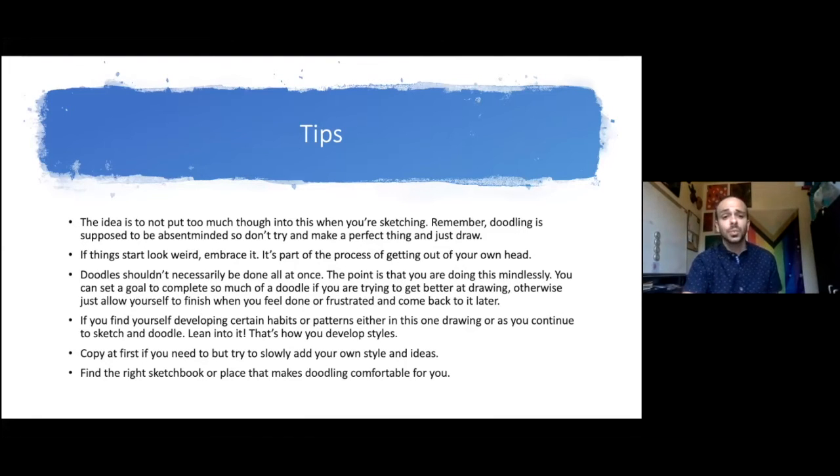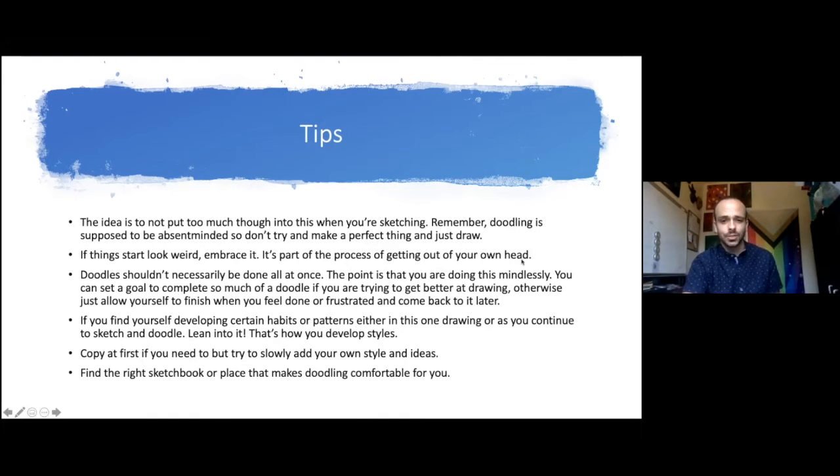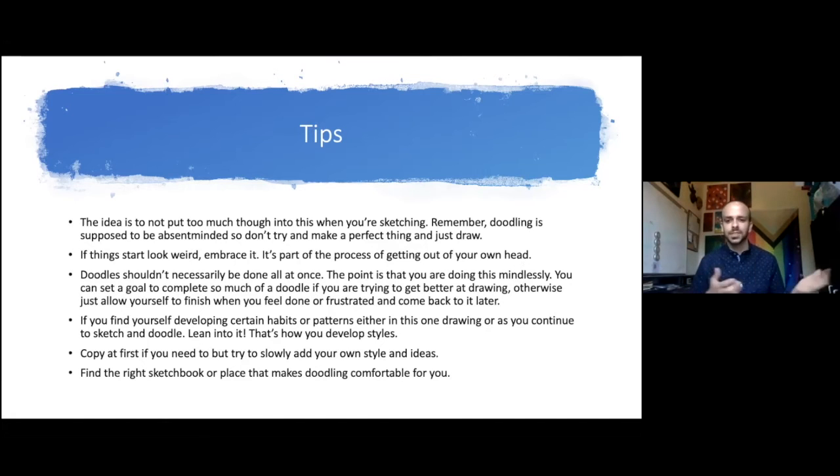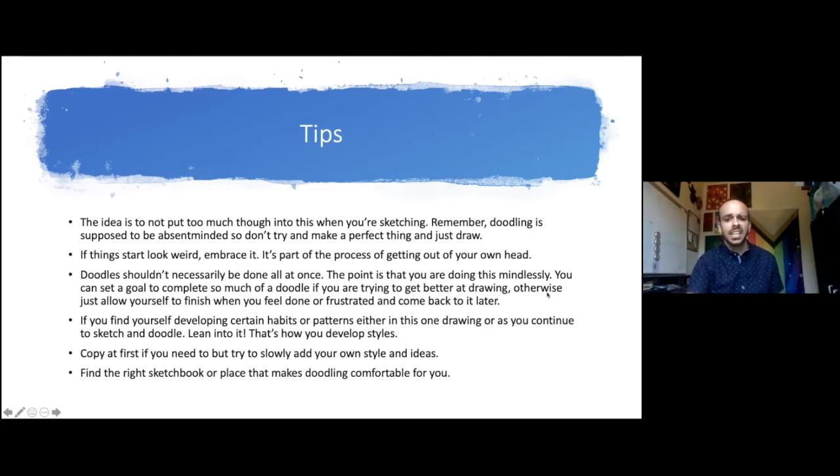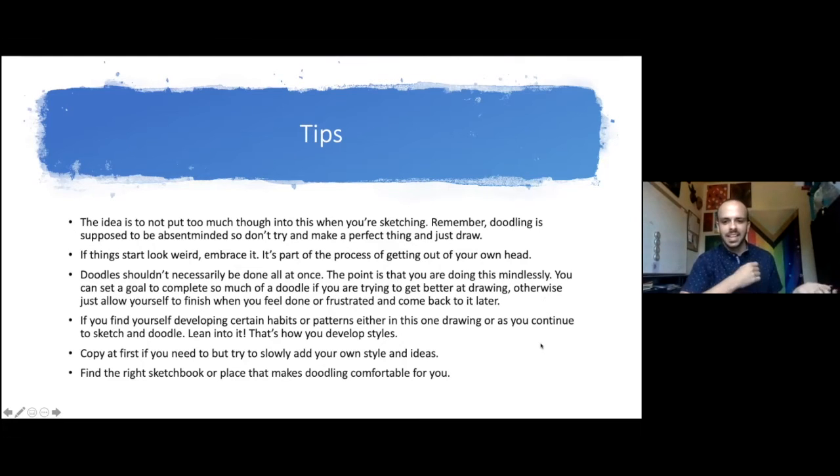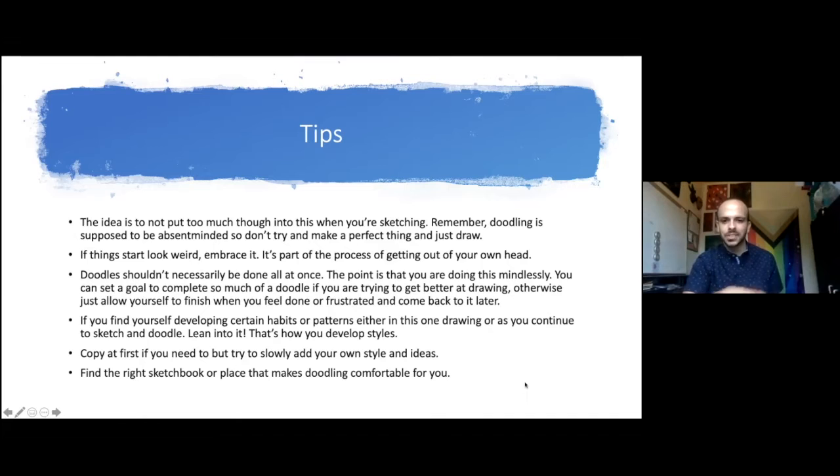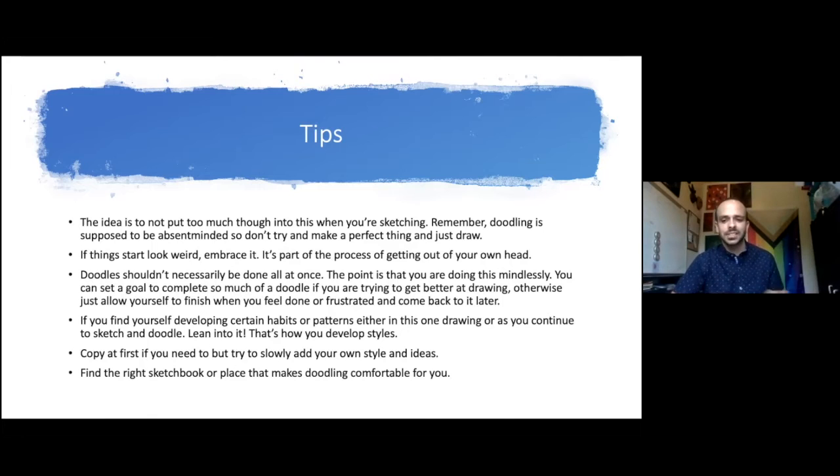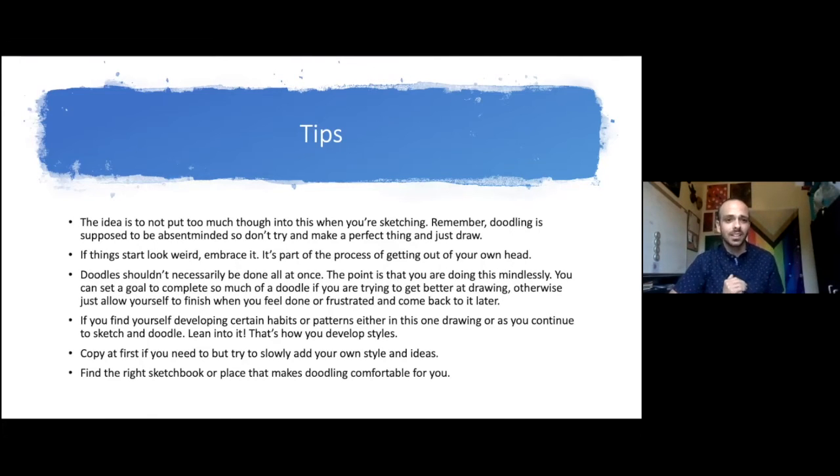If things start to look weird, you should really embrace that because that's how you're going to start to actually get more creative and work through. Even with that candlestick one, I started thinking about different ways that it would drip onto the candle and then how the flame might move and then what the smoke might look like. You should really let your head flow as much as possible. If that stresses you out, then don't do that. Just draw the objects that I will give you.